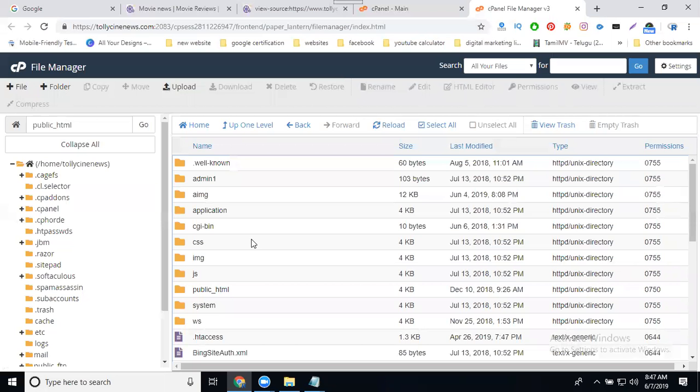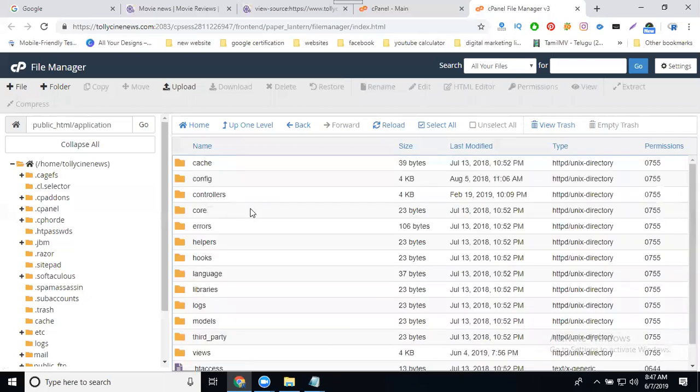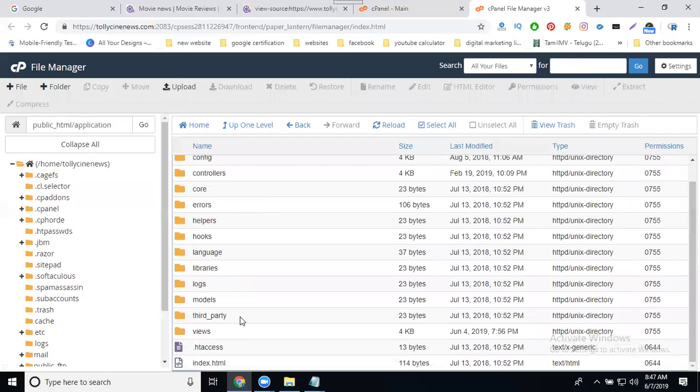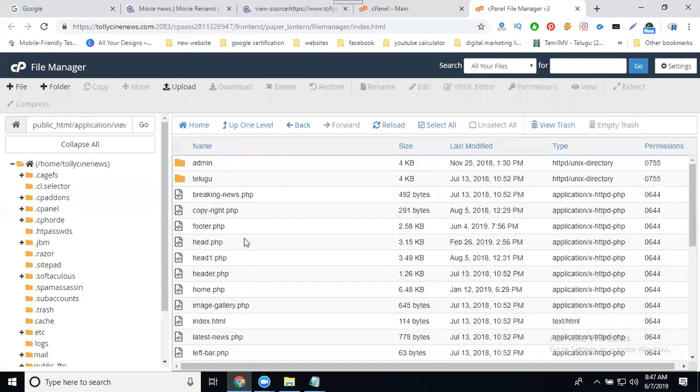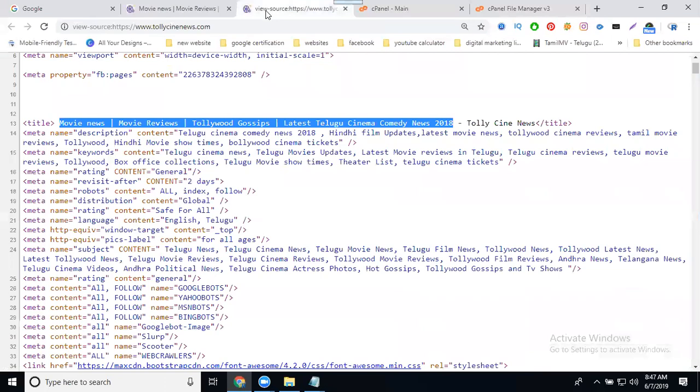File Manager, public HTML - these pages change your content by static or dynamic based on the application. They may be designed in WordPress, PHP, Bootstrap, or any kind of coding like ASP.NET or Java, depending on the platform. In this case, these are the headlines: movie news, movie reviews, Hollywood gossip, Telugu cinema comedy news.